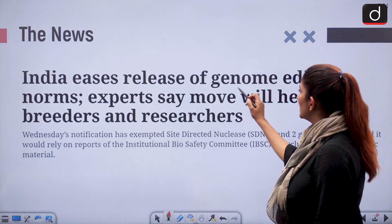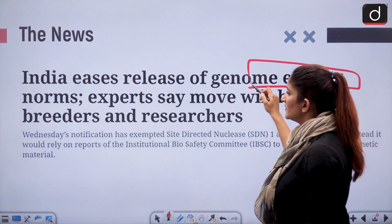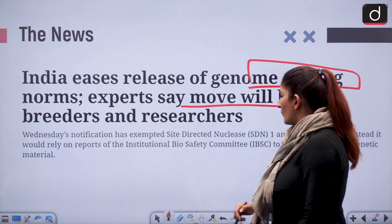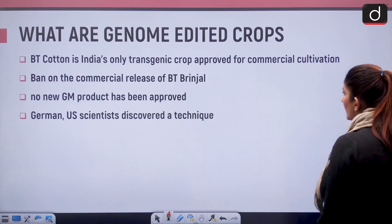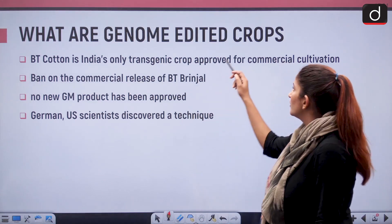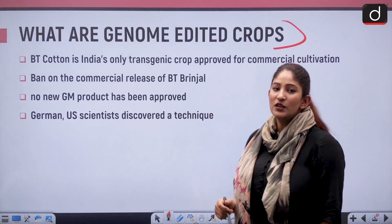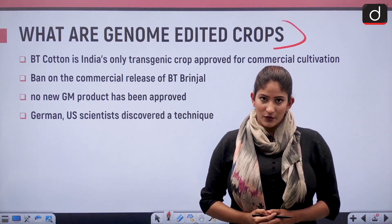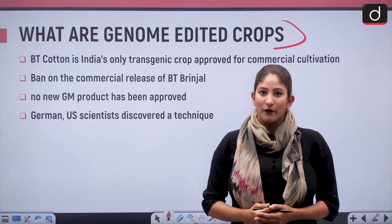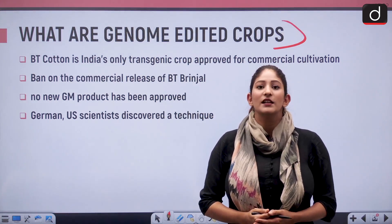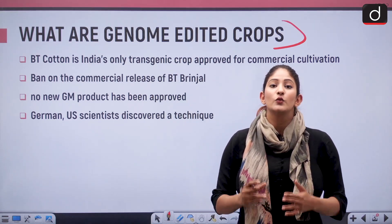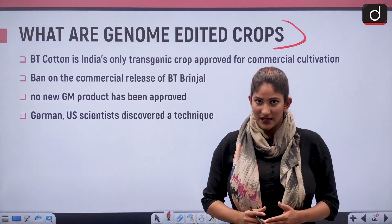India has eased the release of genome editing norms. Experts say this move will help breeders and researchers. Genome edited crops are those crops the genetic material of which is either deleted or edited to change the outcome of the process.